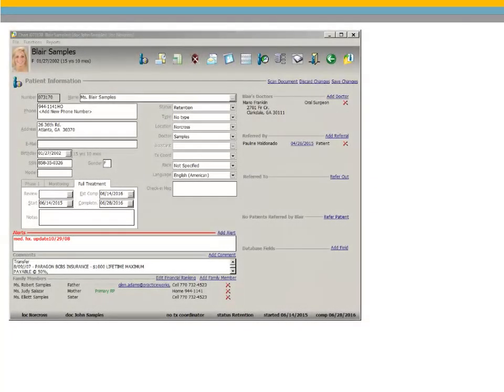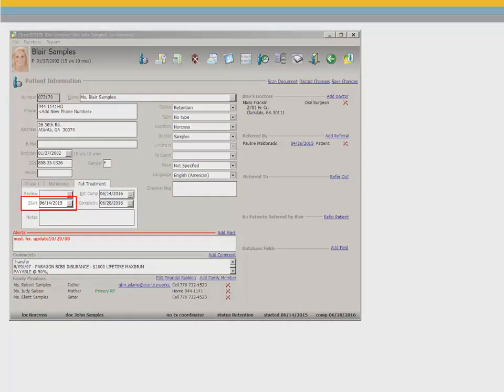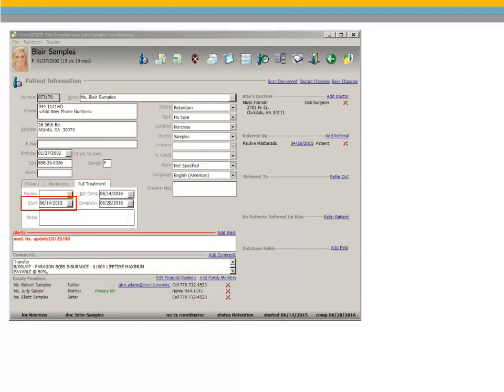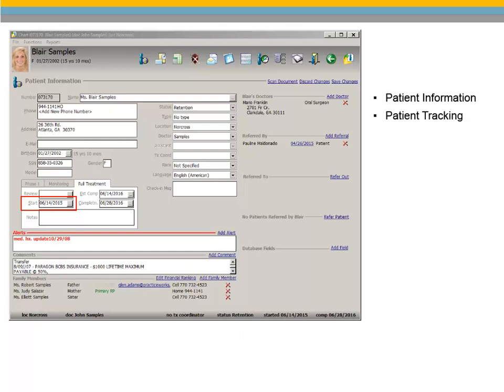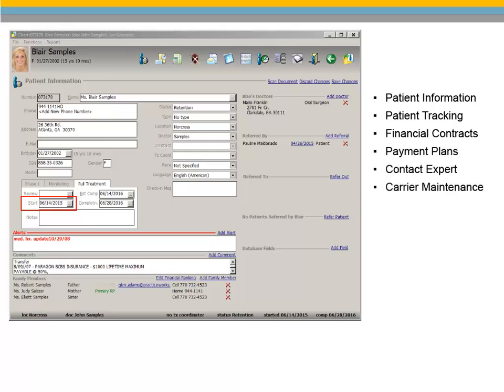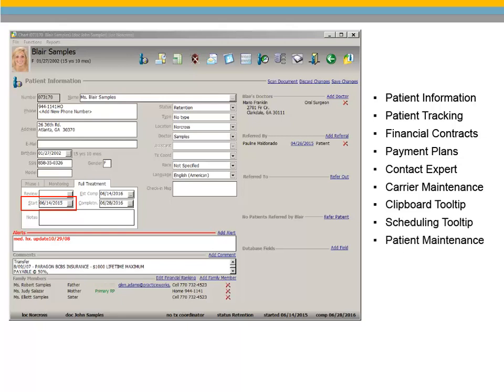Start Date Terminology. A universal change in version 14.0 is the use of the term start date in place of band date. This more accurately reflects the start of treatment for all patients in the practice, not just those who are banded. This terminology change was made throughout the software, but most notably in the patient information, patient tracking, financial contract and payment plans, the contact expert, carrier maintenance, the right-click tooltips of the clipboard and appointment scheduling, patient maintenance, and in the lightbar tooltip.